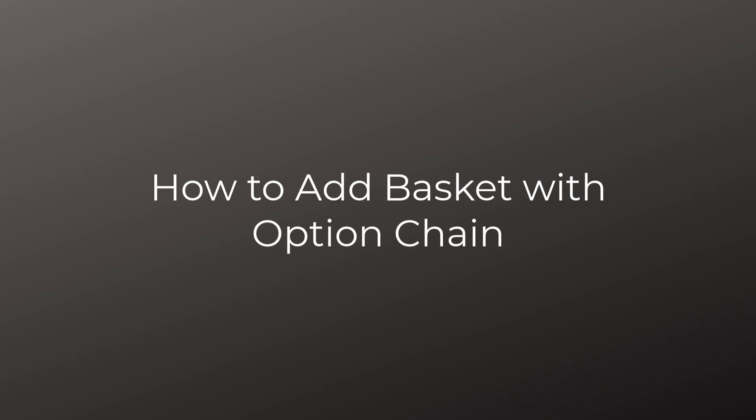Angel has come up with basket order and multichart updates. Earlier Angel was not having the basket order option. We need to add the basket through Sensible. Now Angel has come up with an own basket order option. In the previous video, I have explained in detail features available in the basket as well as in the multichart options.